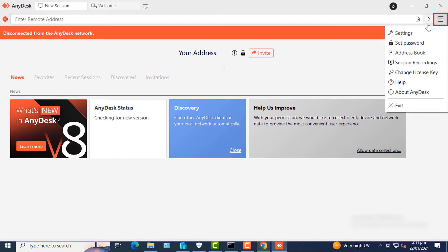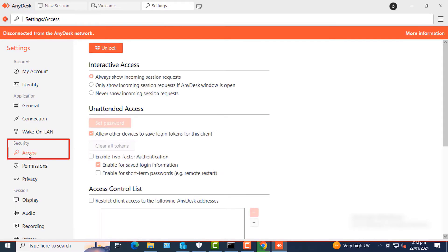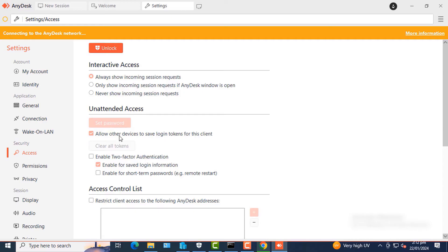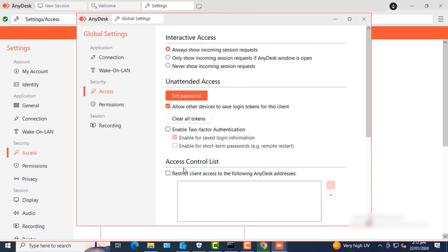Once AnyDesk is done installing, you'll be greeted with this home page. On the far right-hand side, I'll click the three lines, click Settings, and then under Security I'll click Access.